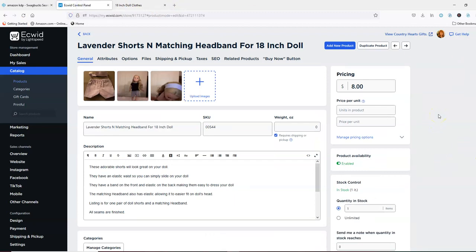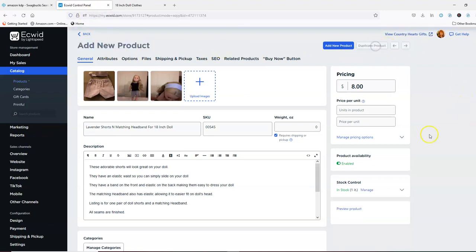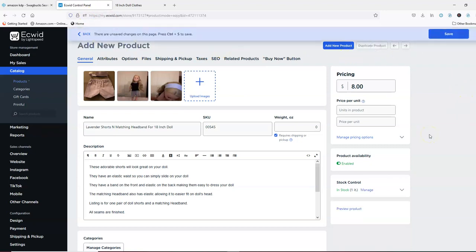The other thing I wanted to add is: once you have a listing, say you have other shorts for the 18 inch doll that have a matching headband — all you need to do is go up here and say 'duplicate product.' And now a whole new product has been created, and all you have to do is change your pictures.